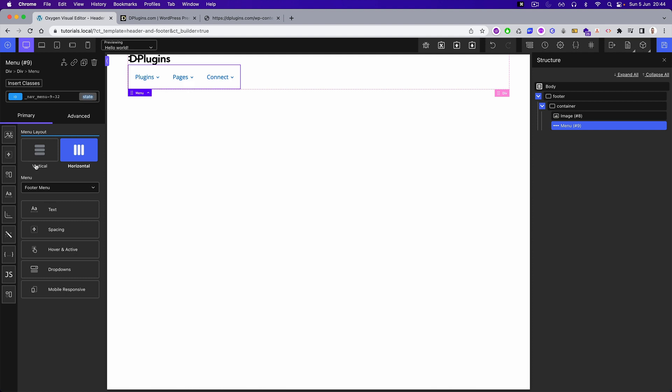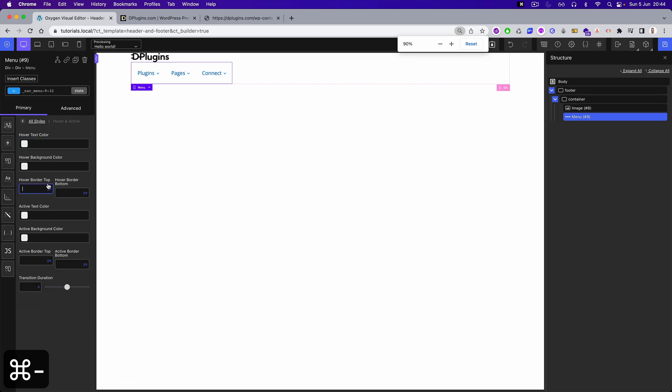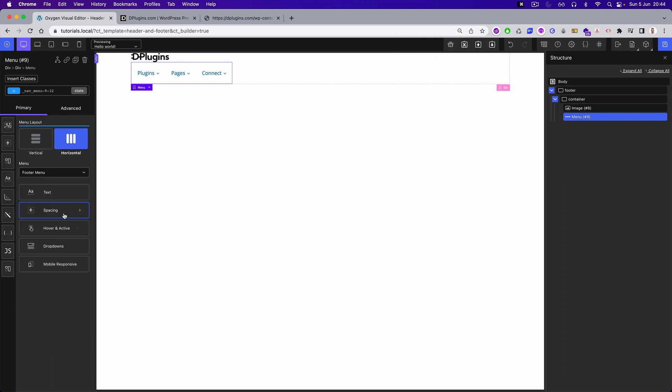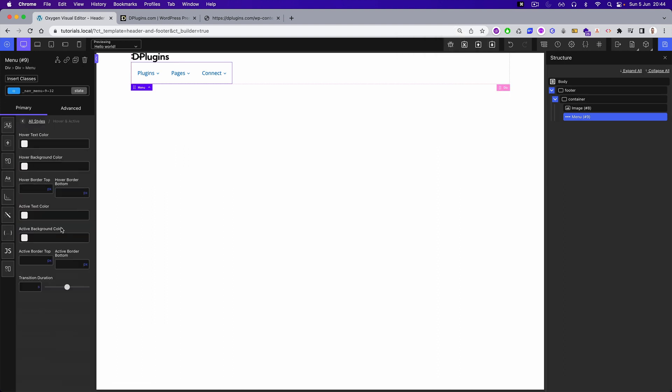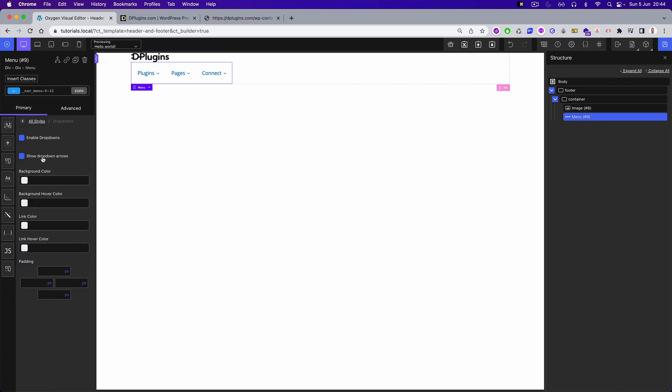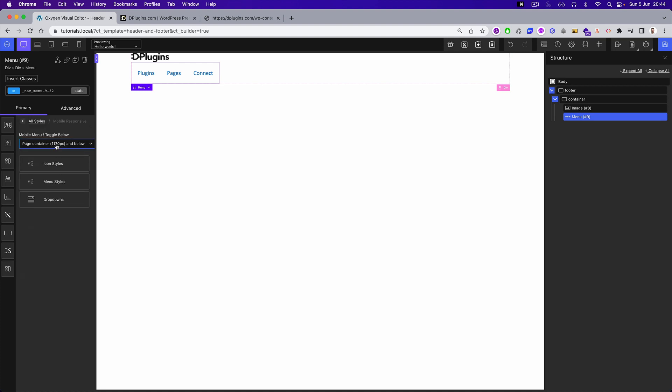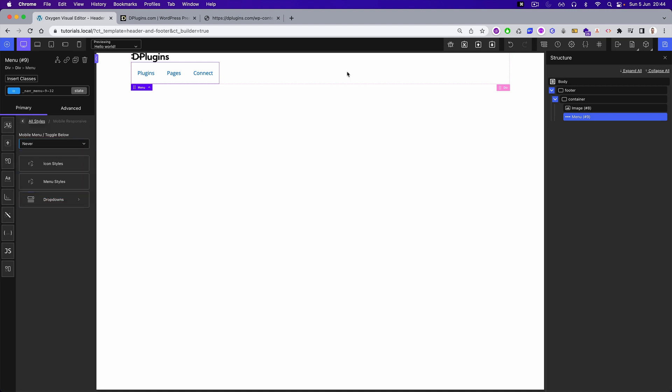Let's find the footer menu and let's clear the defaults. What we need is: dropdowns, hide arrows, we don't need those. And we need to enable the dropdowns. Mobile and responsive. Perfect.